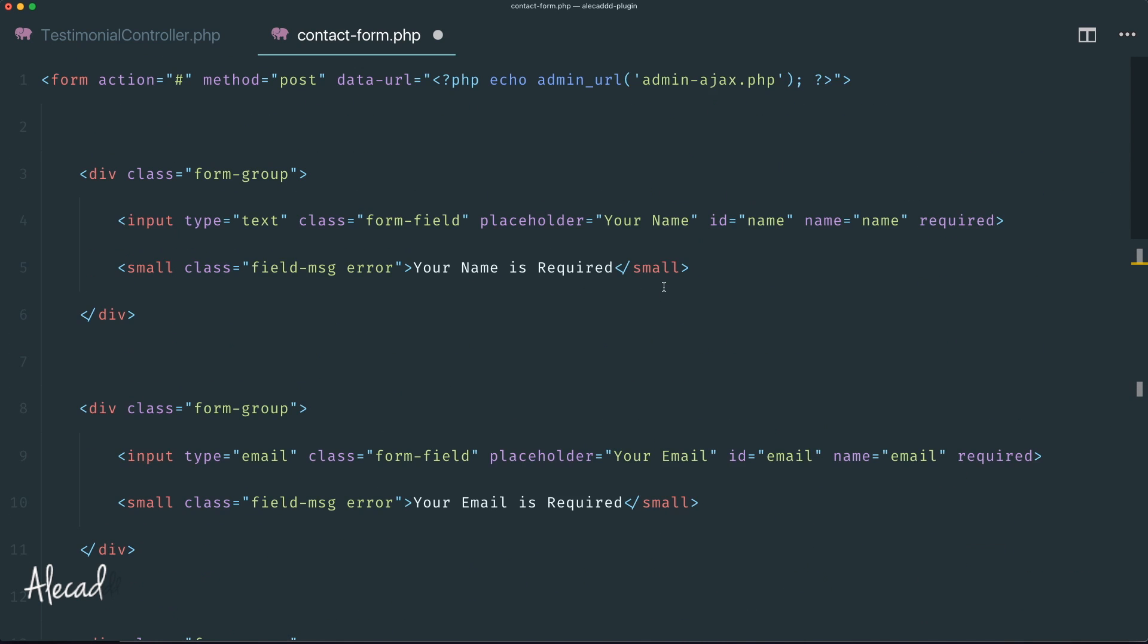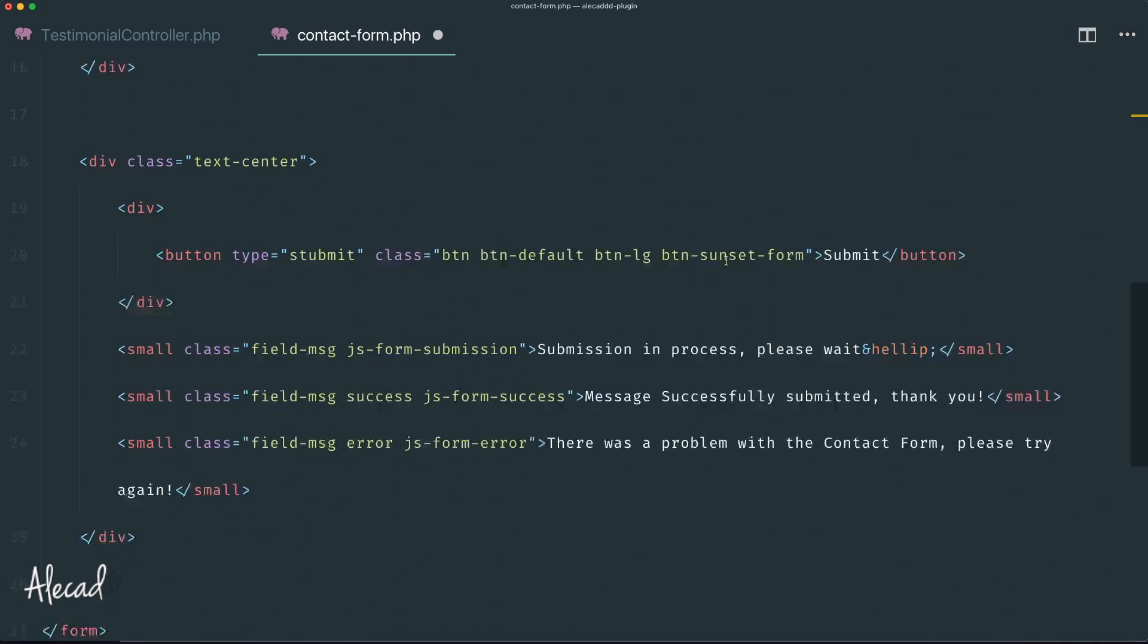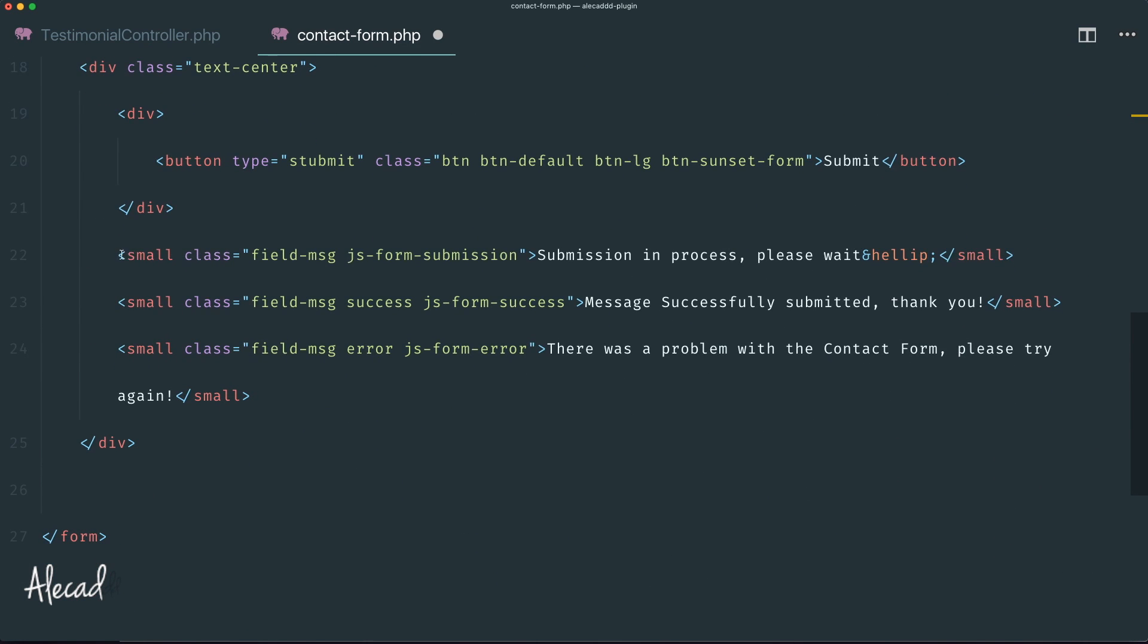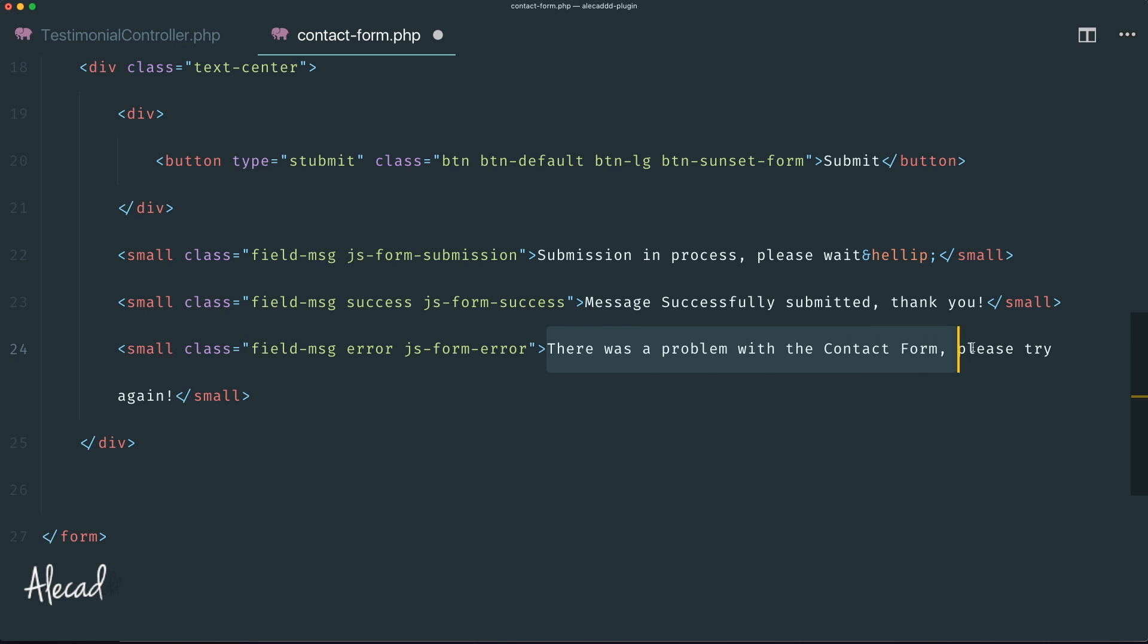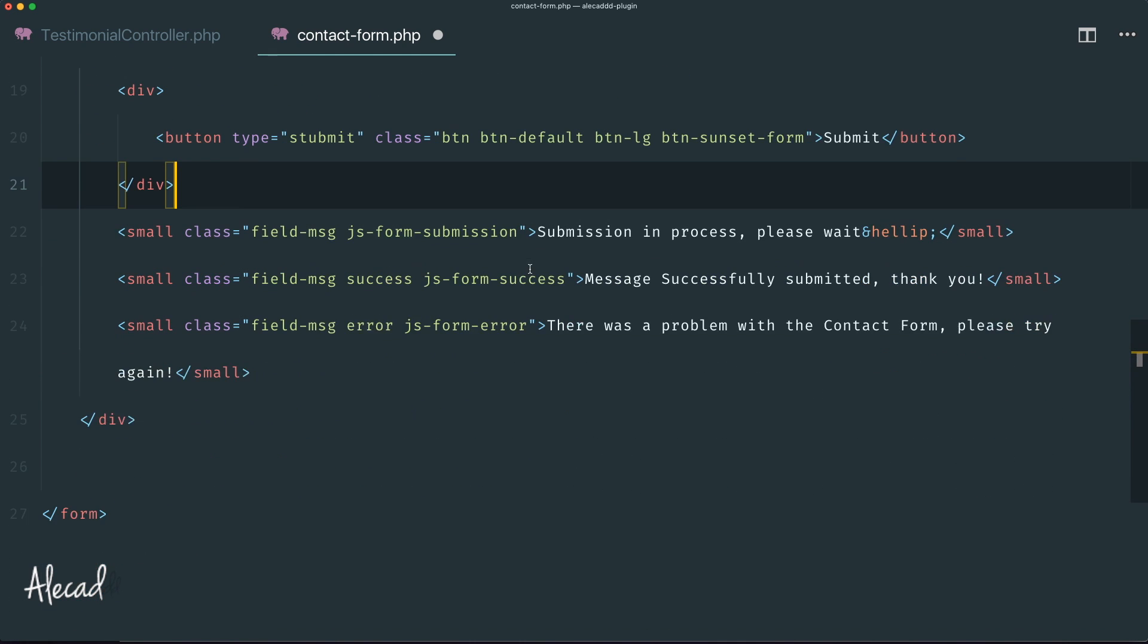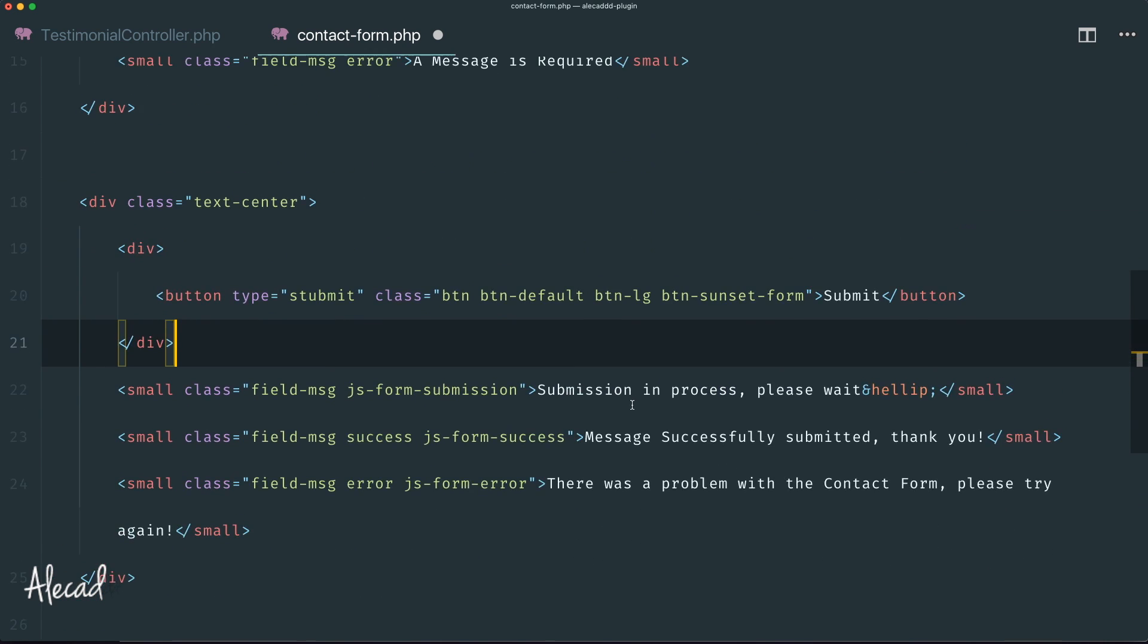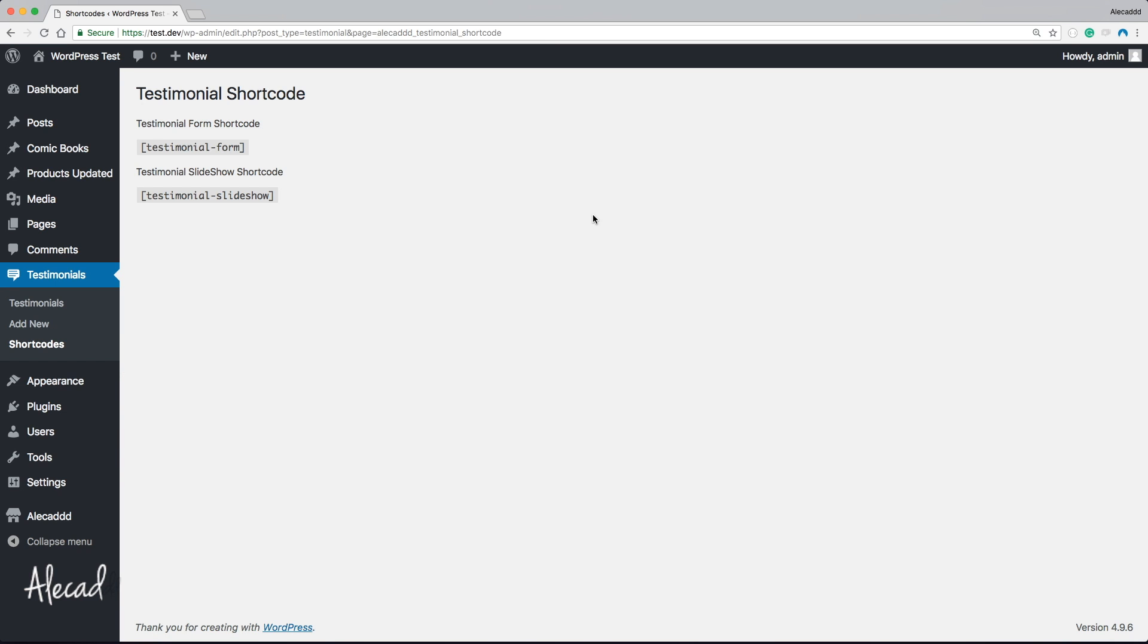This form is already set for the next lesson in terms of dealing with error messages and user experience response. When the user is submitting, or the message was successfully sent, or there's a problem, this form already has all that we need.